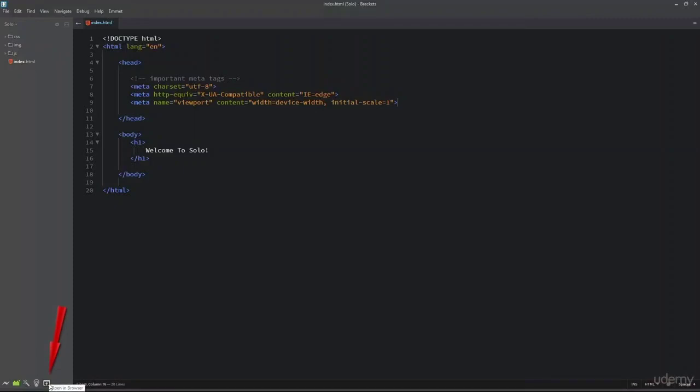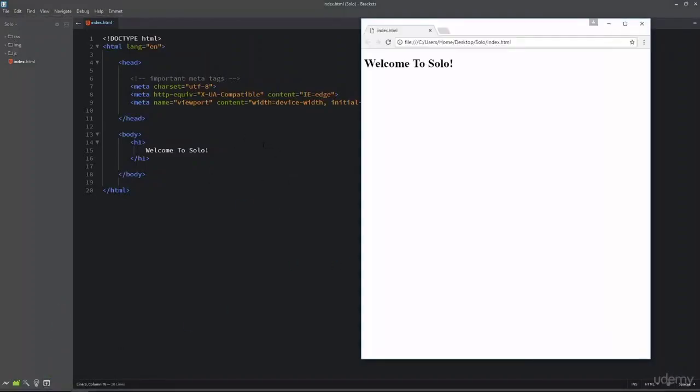This is the extension which we installed in the beginning of this course. I will use this extension and click on this icon, and it is going to open this index.html file inside the web browser.